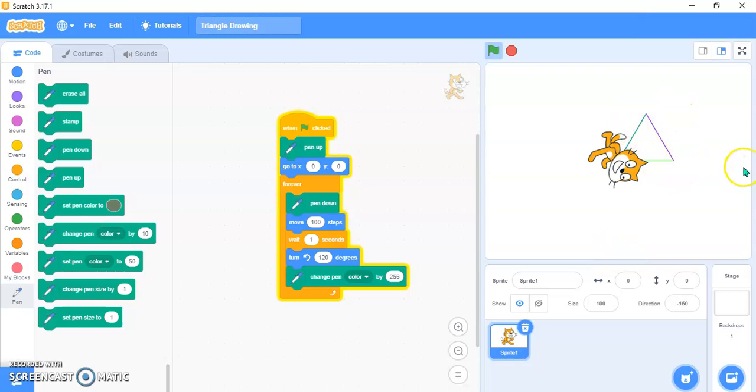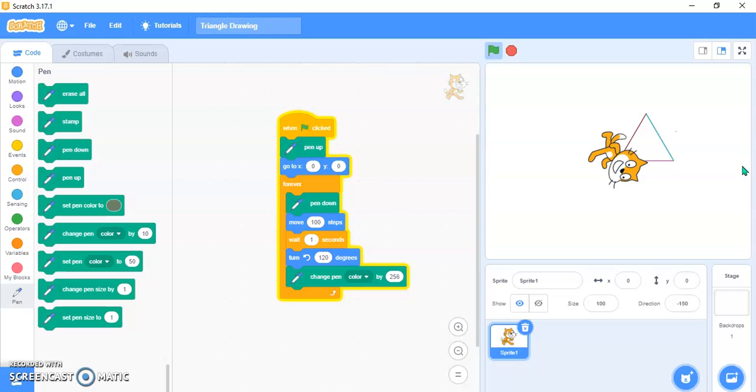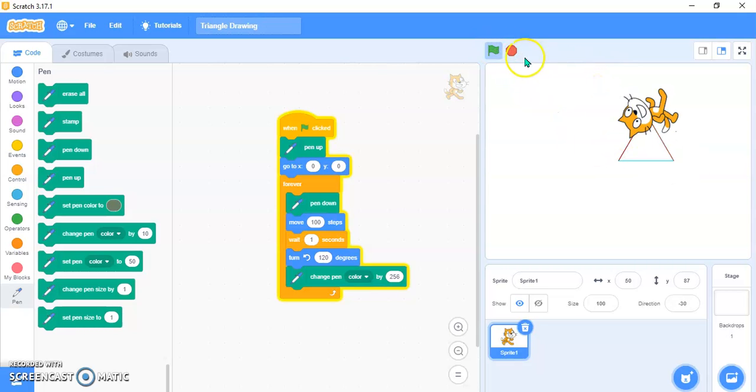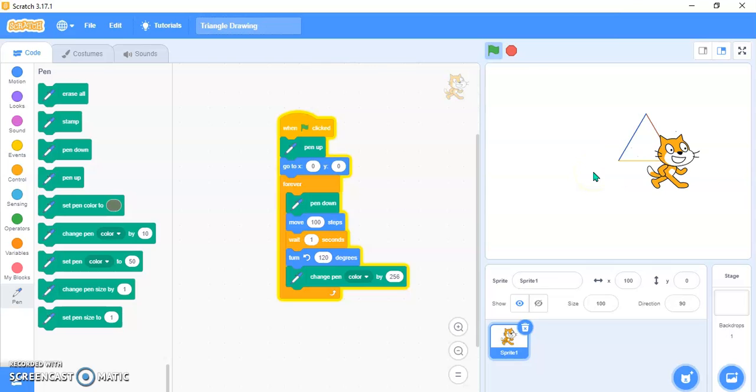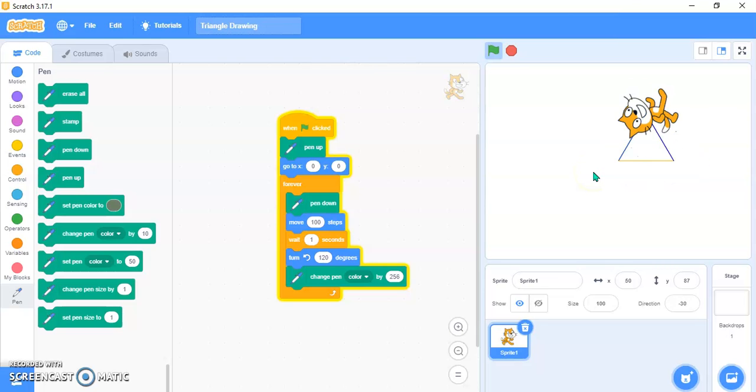You can see it is making a very nice triangle. So this is a triangle.